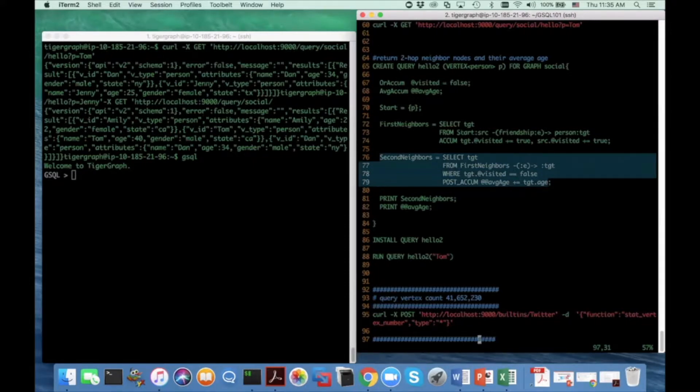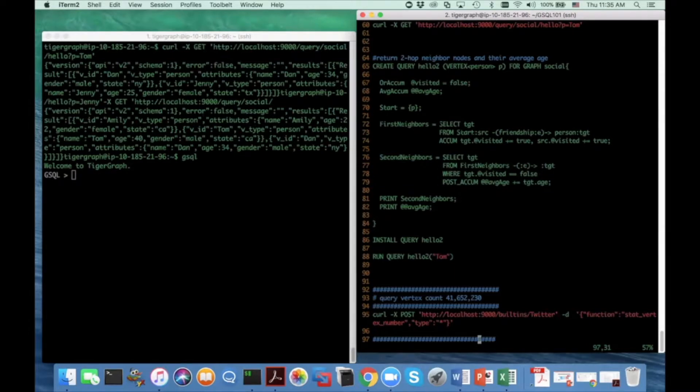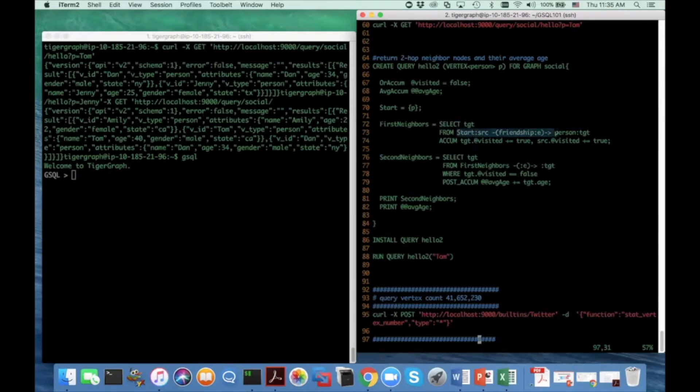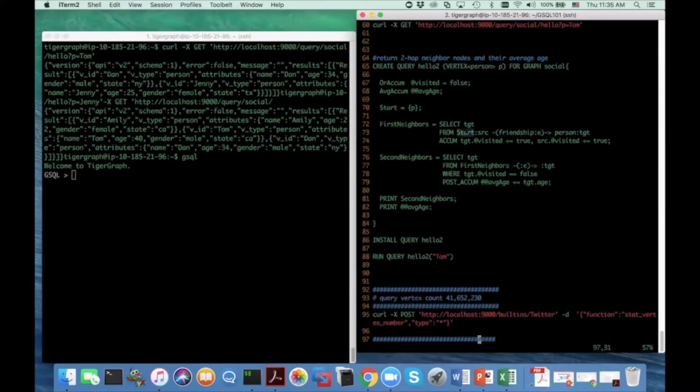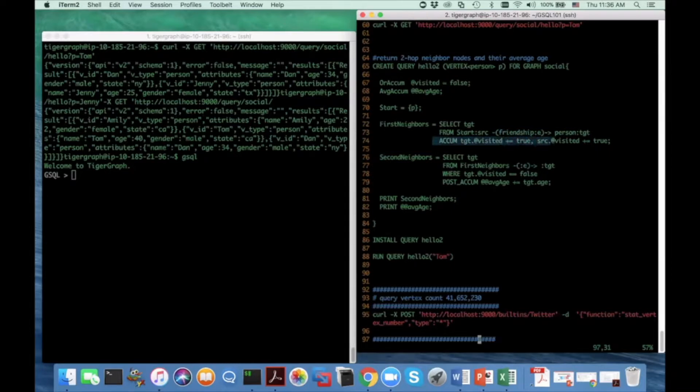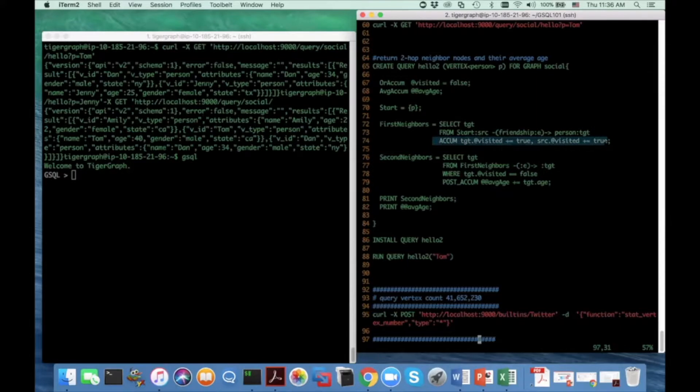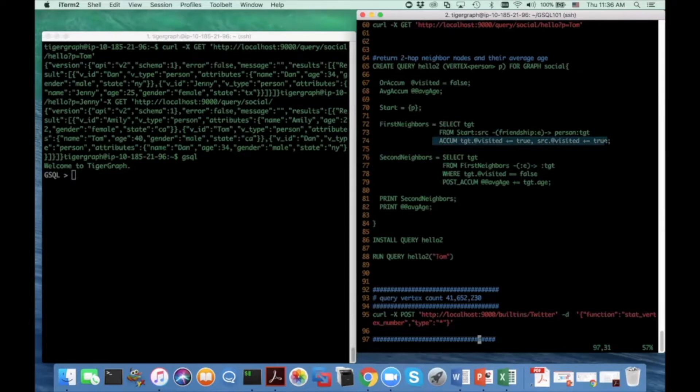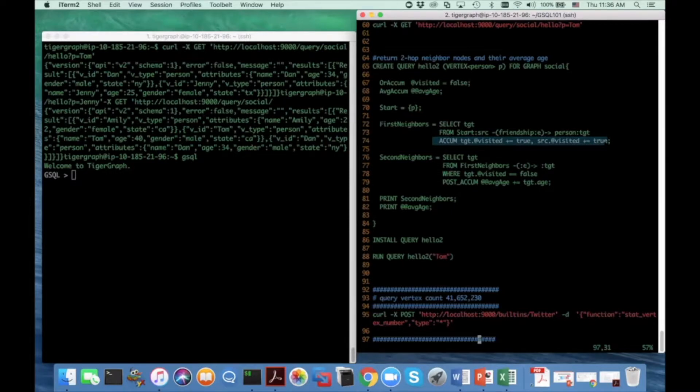And let's inspect the first block. The first block is select from an edge pattern. And the edge pattern starts and goes through the friendship edge type and go to person. And then it has a QM clause. And what a QM clause does is it has implicit parallel semantics in it. Basically, it means for all the edges that match the from clause, we parallel execute the statements in the QM clause for each edge.